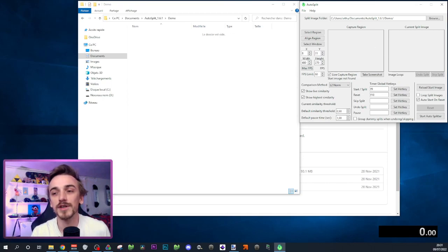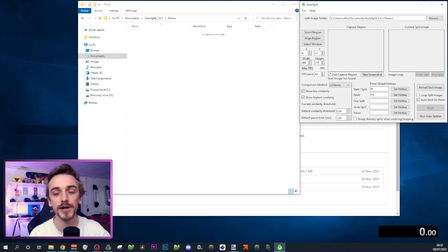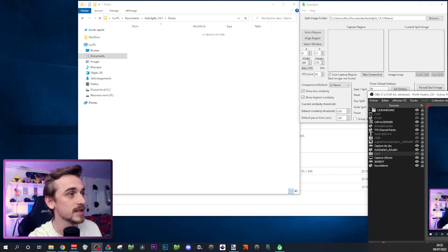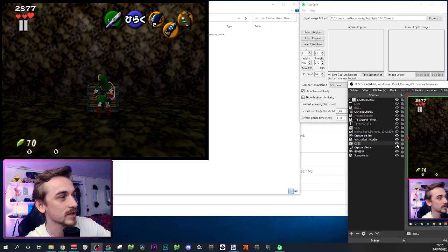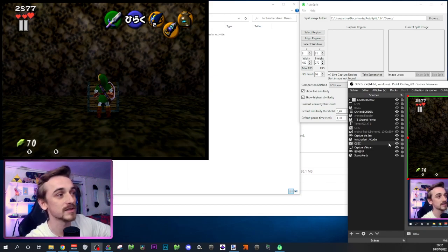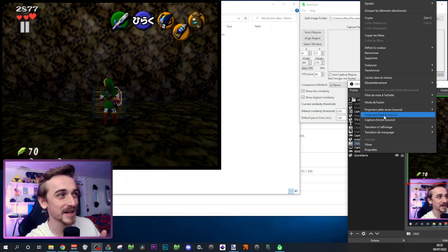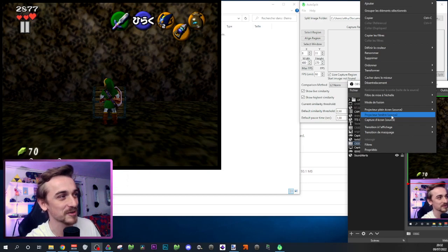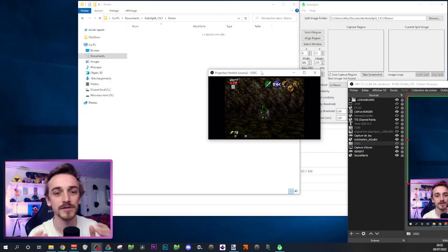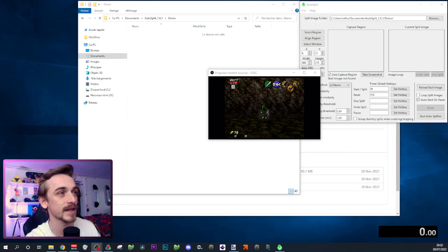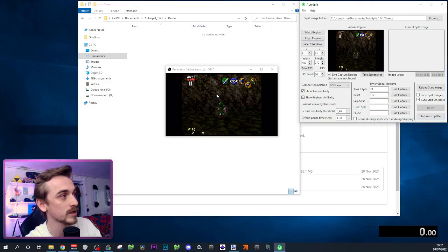Now the next thing you want to do is capture your game feed and show it to the auto splitter, always at the same size and same ratio — you want something really consistent. The trick I use: on the left side of OBS, I click on the OSSC source to pop the game feed. I can move it to whatever size I want, but what I do is right-click and choose 'Window Projector (Source)'. This pops a small screen that always appears at the same consistent size. I indicate to the auto splitter to fetch the image from this window — and recently they added the ability to directly select a window, so I select that window.